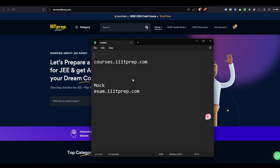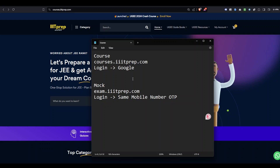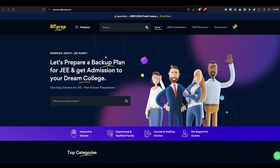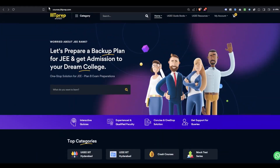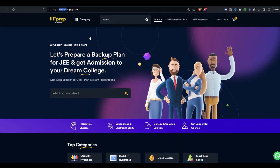So the first one is for courses and the second one is for mock tests. On courses, the login is with the help of Google. On the mock test site, the login is done with your mobile number and OTP. These are the two things you need to take care of to benefit from both the course and mock test.